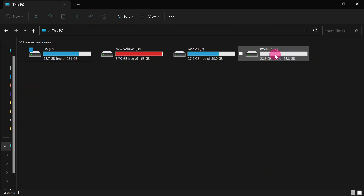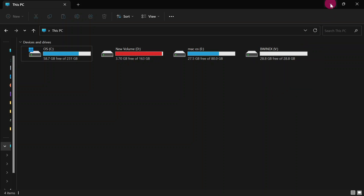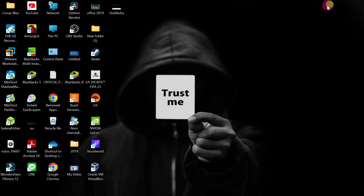The first step is to make sure that you insert your flash drive. After inserting your flash drive, we can move on to the next step.